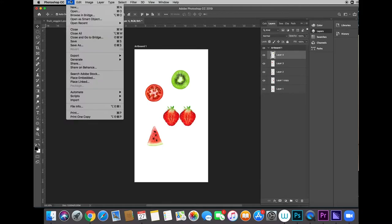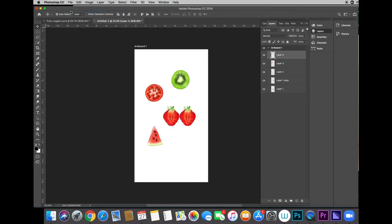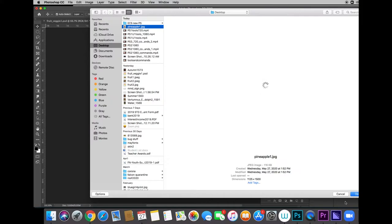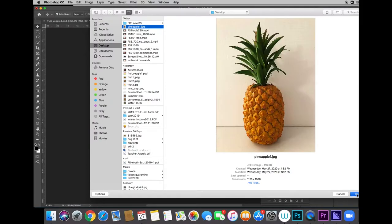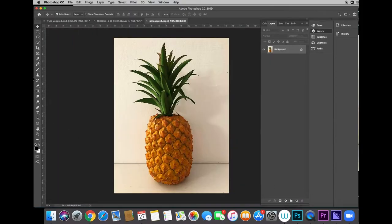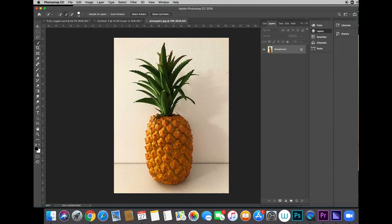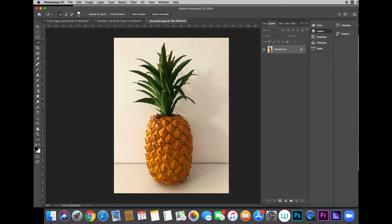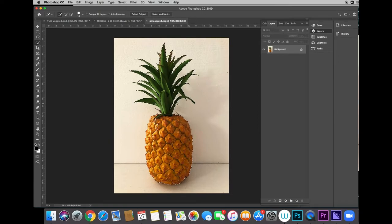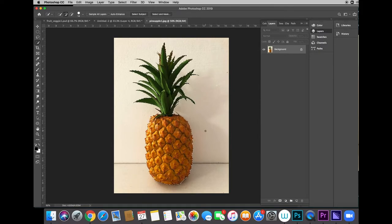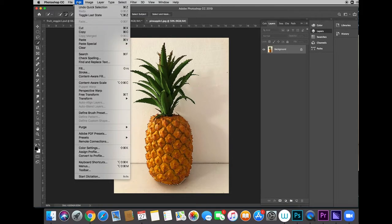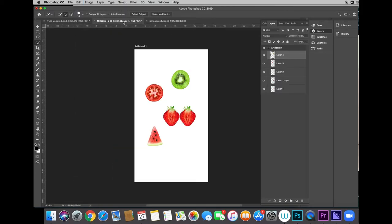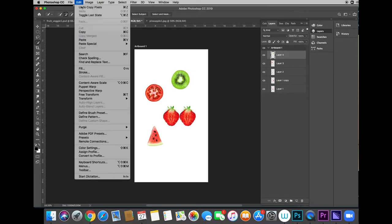And we're going to use file open to go to the desktop and get our pineapple. And we're going to use the quick select tool and new selection to make a selection of that pineapple. And there we go. I think I got it. I think that's looking pretty good. So I'm going to make a copy and bring it over to my new document and paste it.